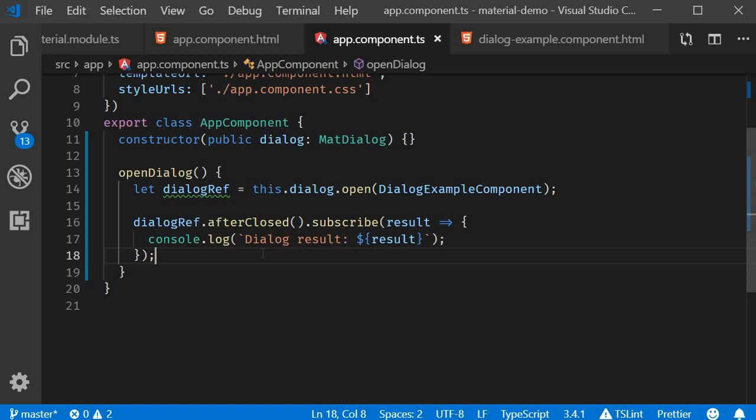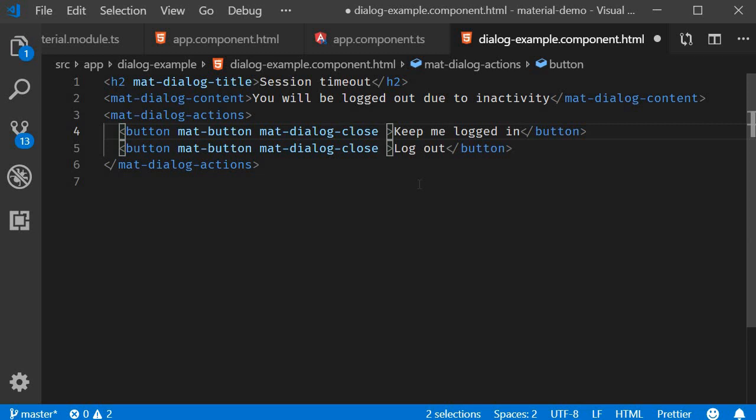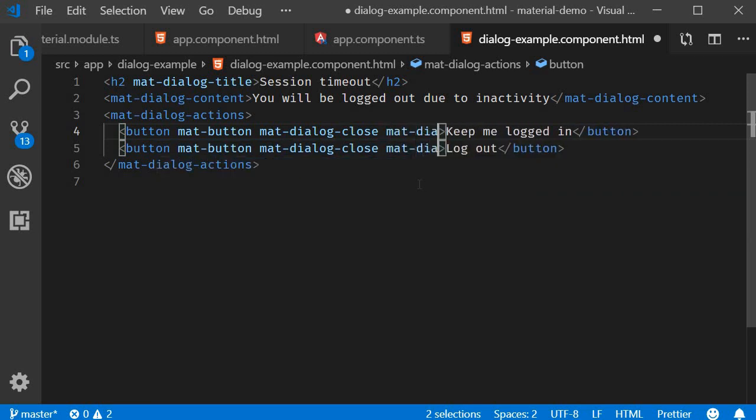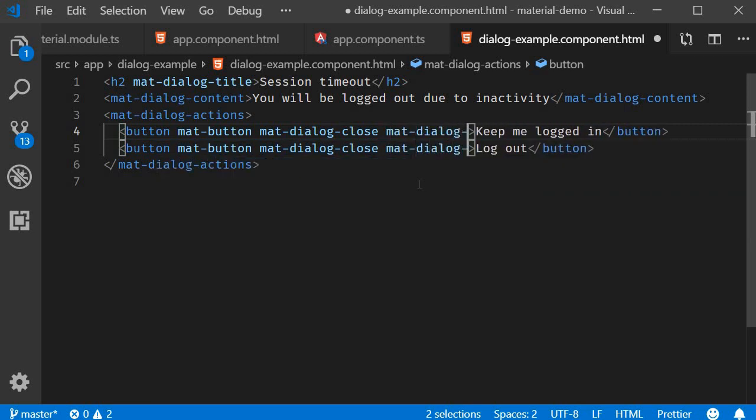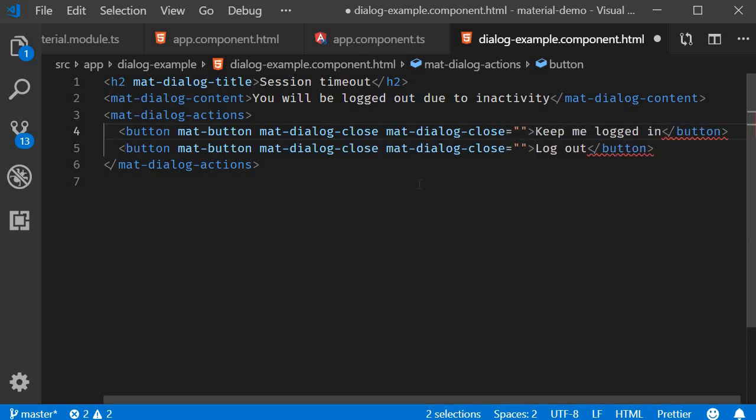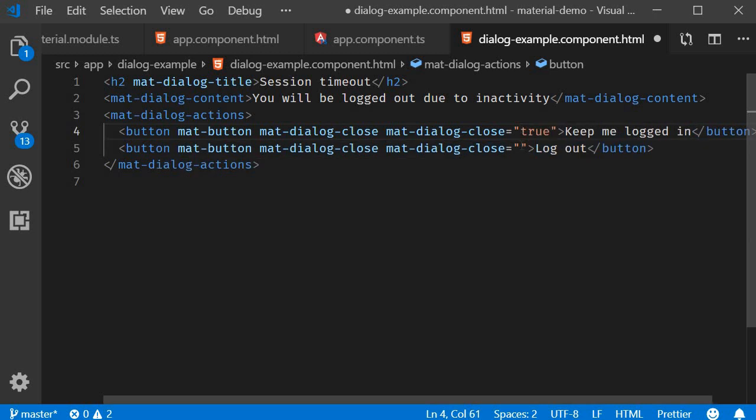Finally, we assign a value to the mat-dialog-close directive, which is accessed as the result. So in the HTML for the dialog, on the 'Keep me logged in' button, mat-dialog-close is going to be equal to true for the first case, and false for logout.